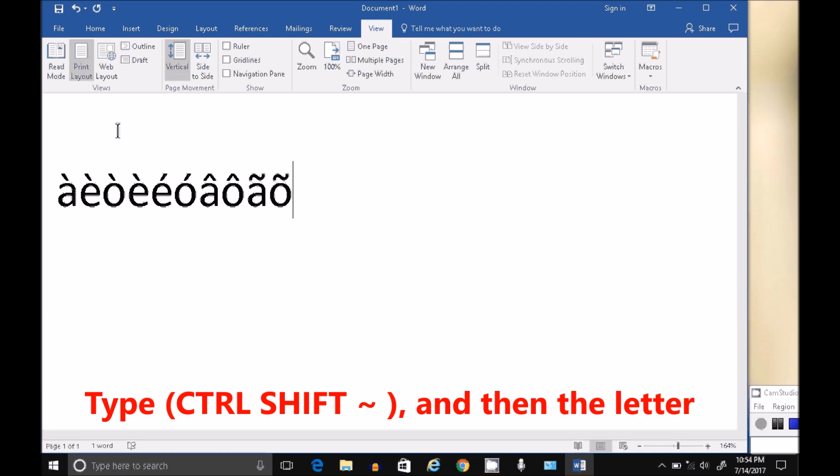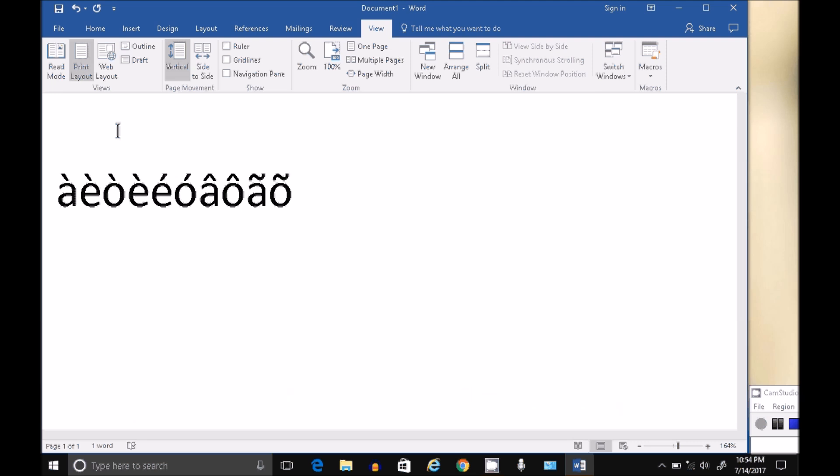So basically it's Control, whatever special thing you want to add, let go, and then type your letter.